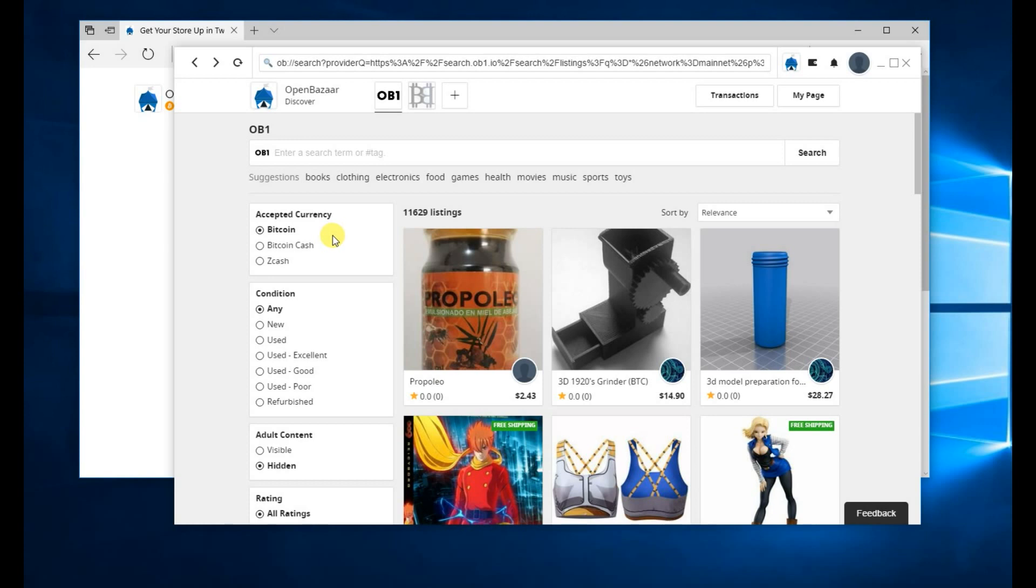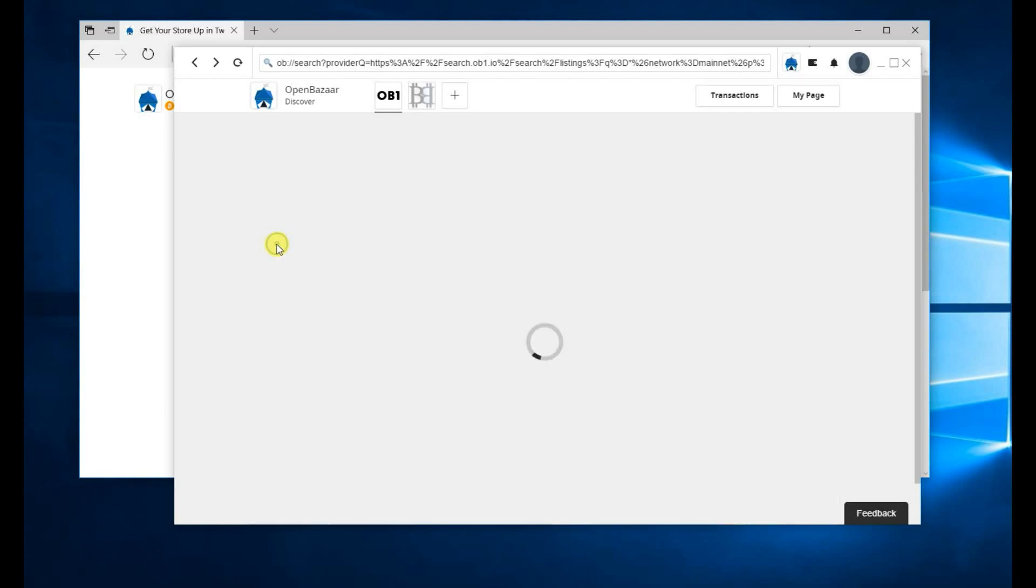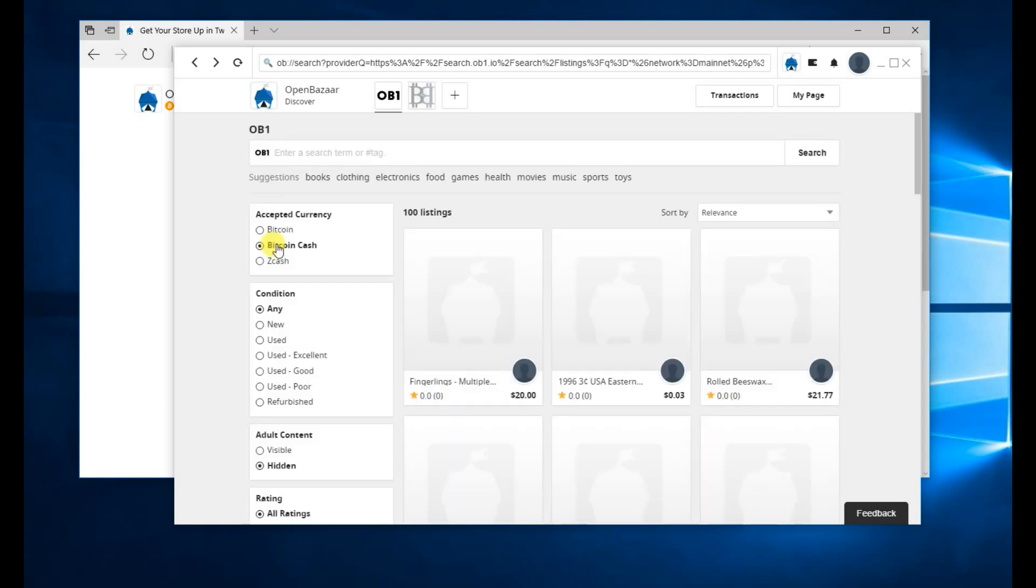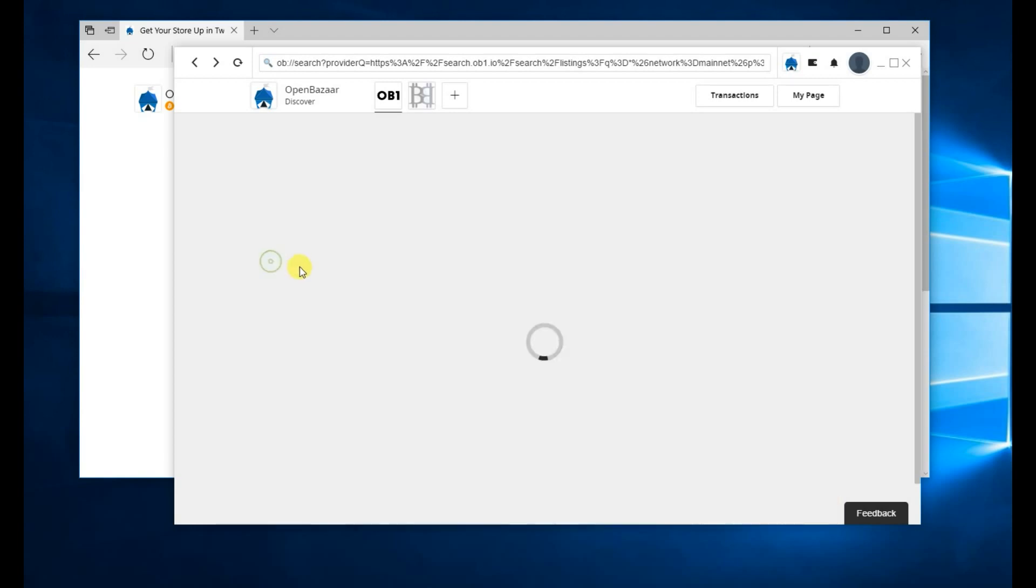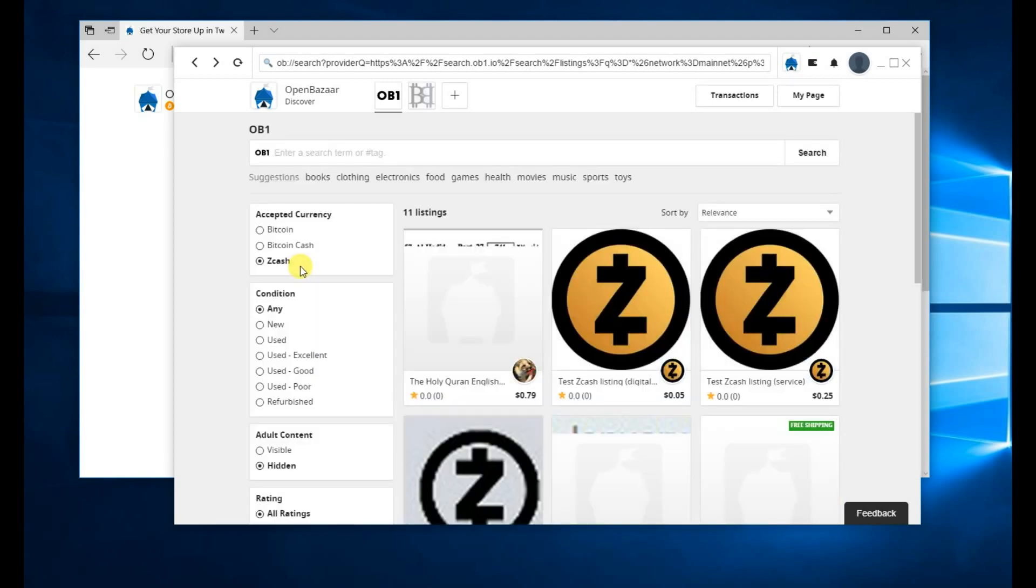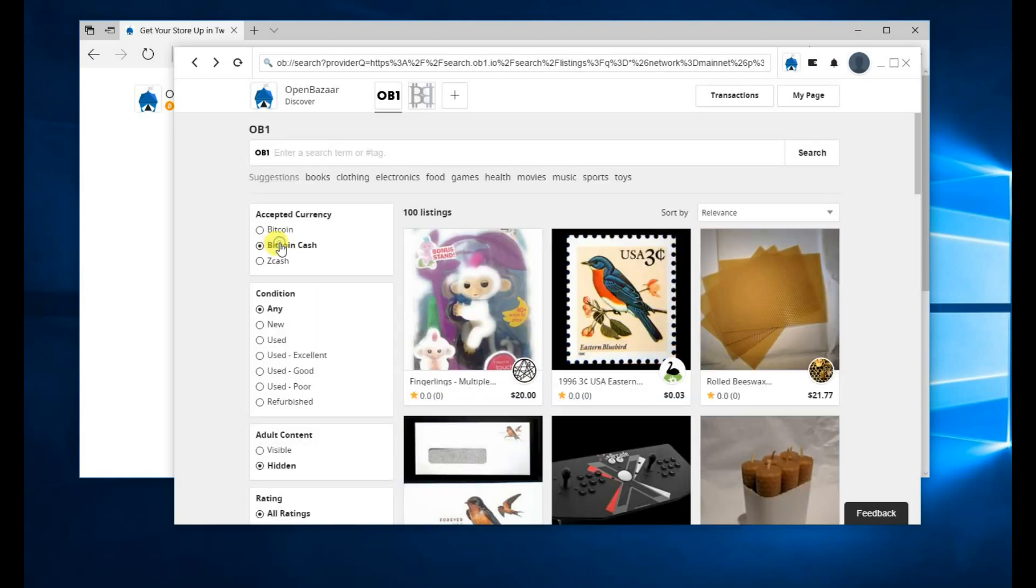Over here on the left, the search provider will give you different options to select the currencies available for listings. Right now we're looking at Bitcoin listings, now Bitcoin Cash listings, and Zcash listings.